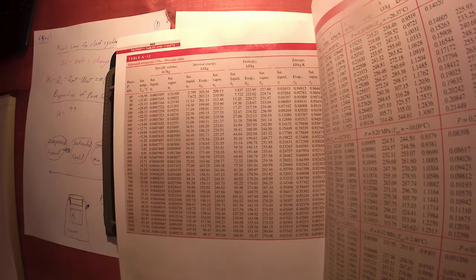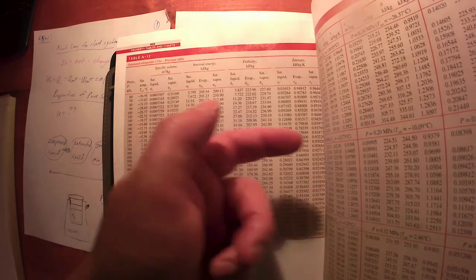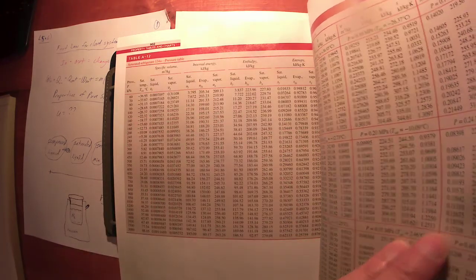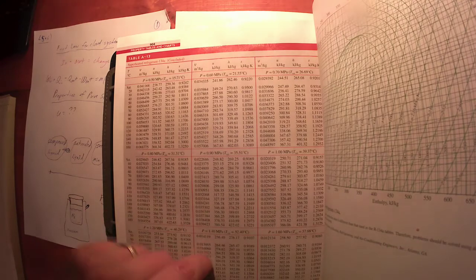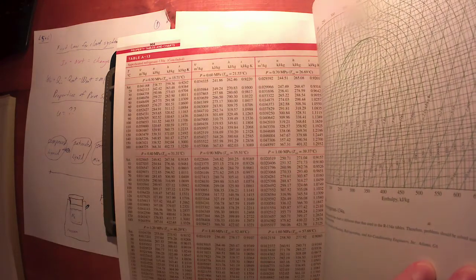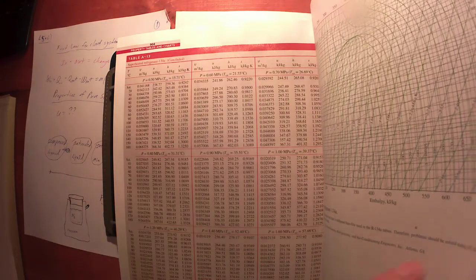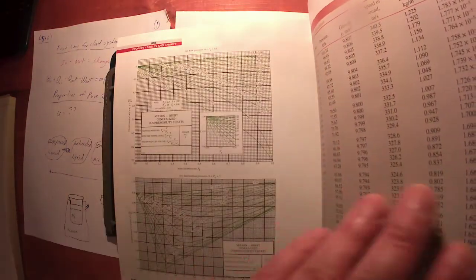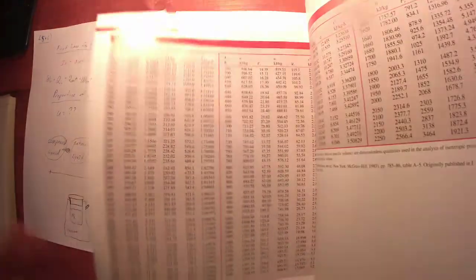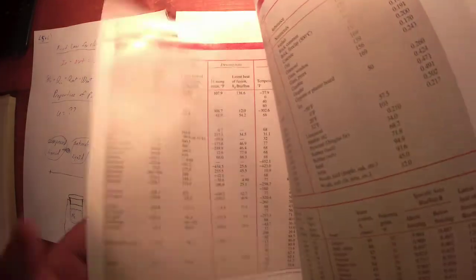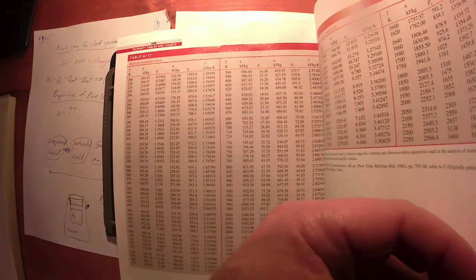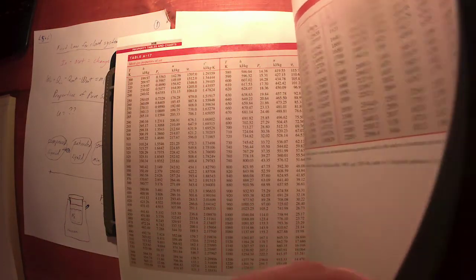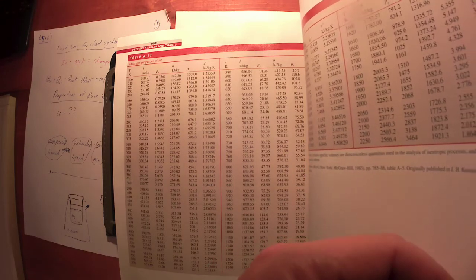But again, saturated tables for R134a: first table has nice round values of temperature, that's table A11 in our text. Table A12 has the exact same information, just nice round values of pressure and variable corresponding values of temperature. And then these are superheated tables. It's kind of hard to see, but a couple of pages of superheated tables. And then there's graphical diagrams also, again, you're welcome to use. I'm not going to really want to. I'll try to help you out.